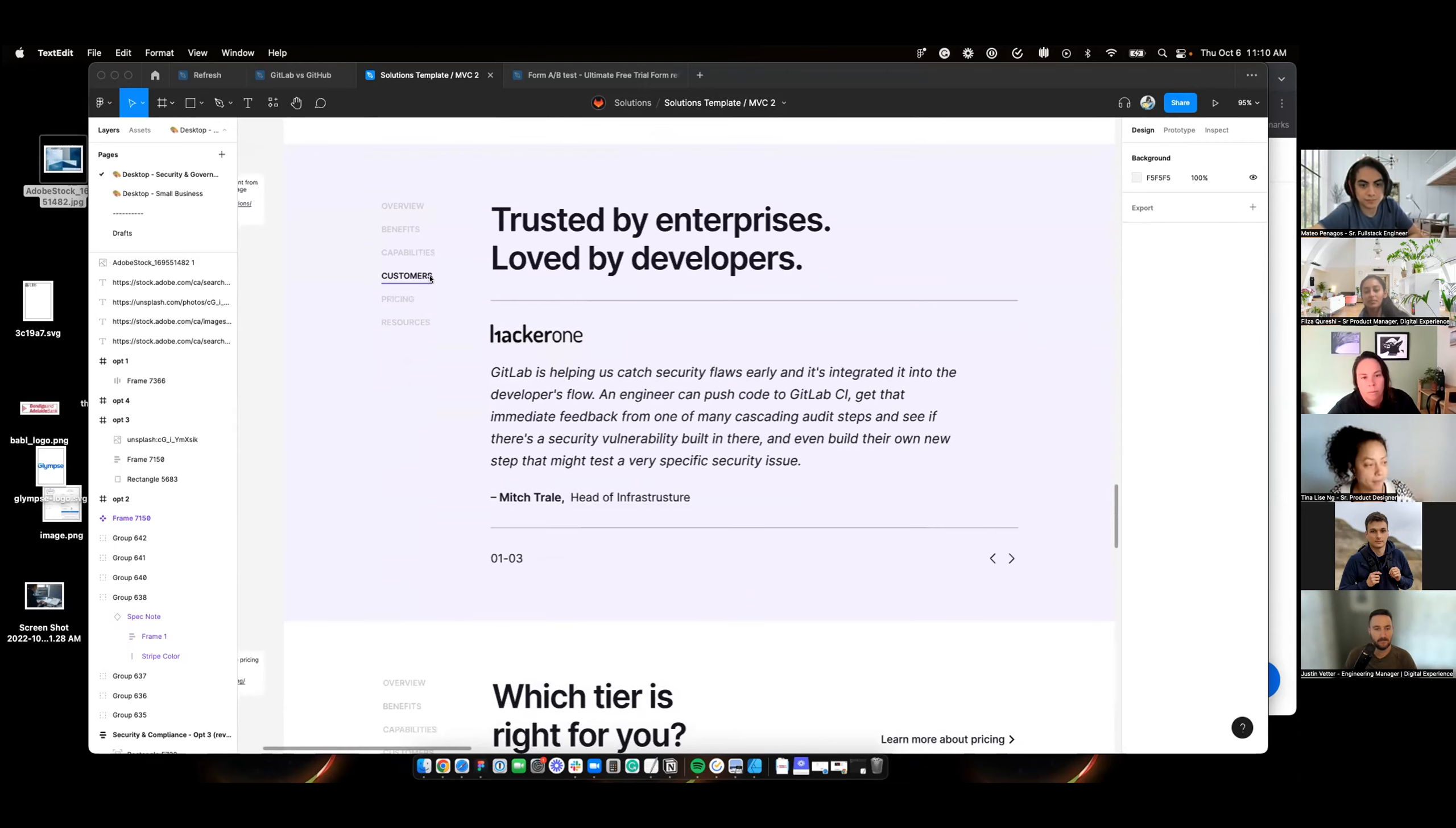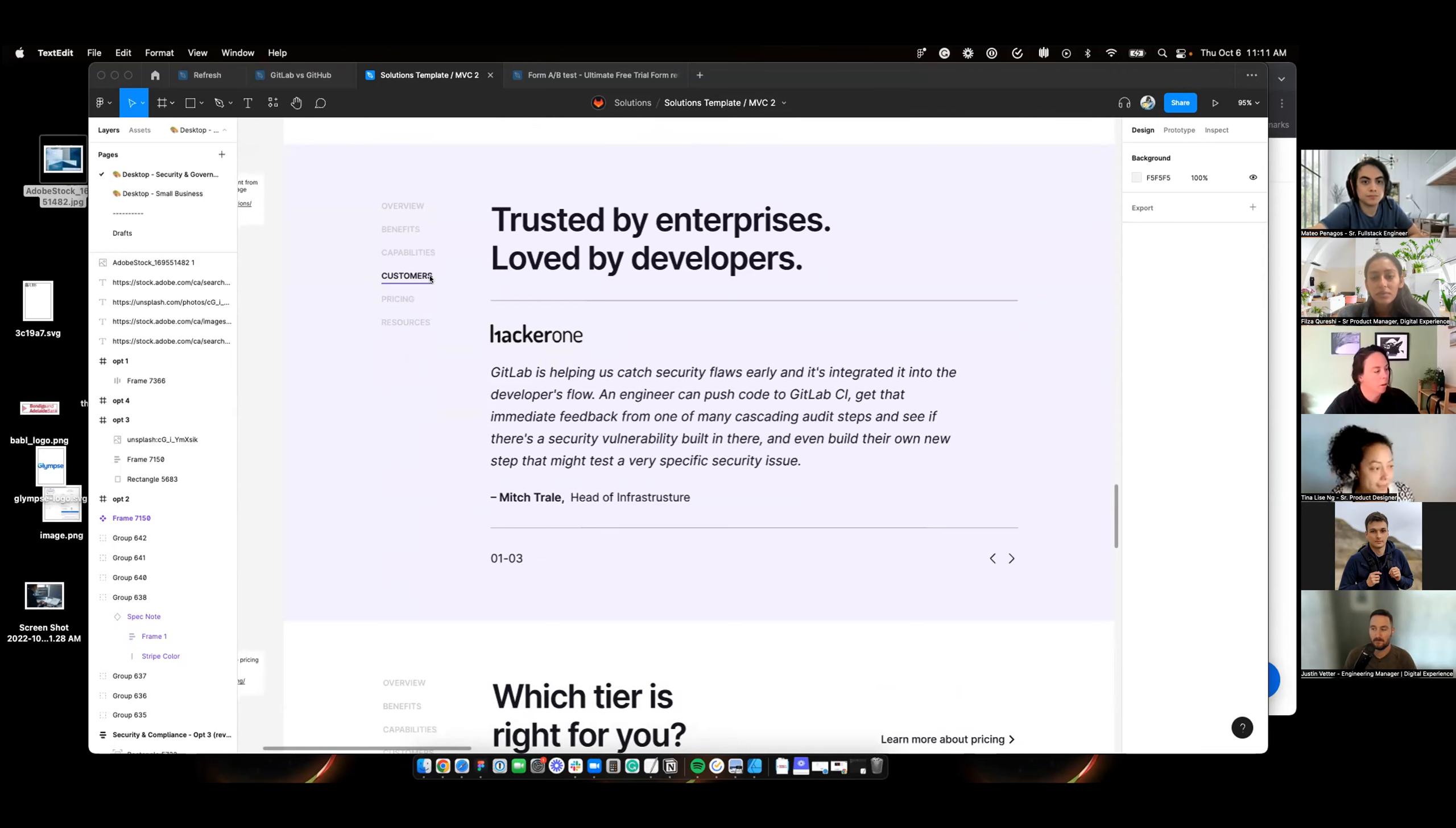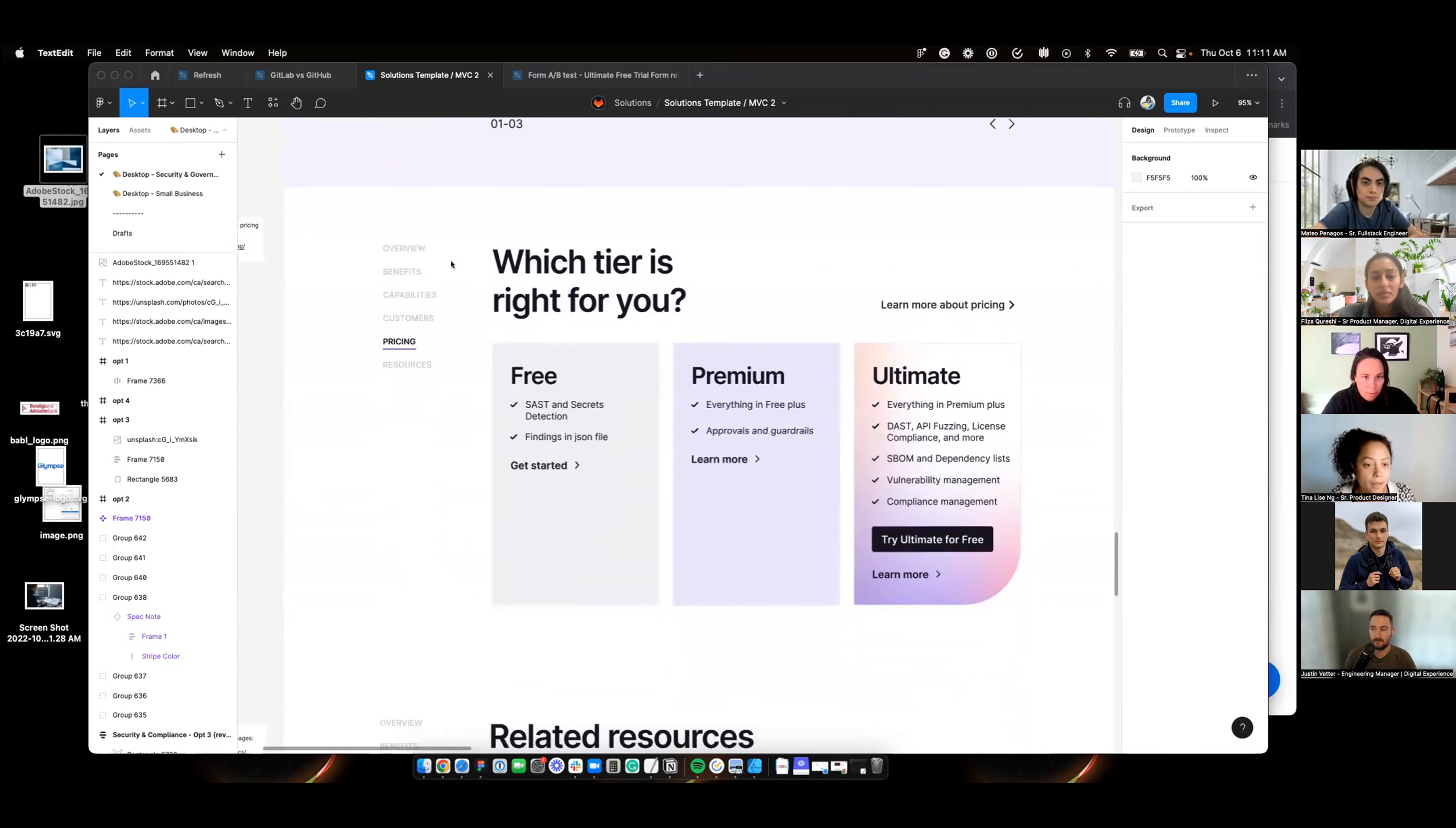So some of the changes include a little wording change here for what used to say start your free trial. We're going to try Ultimate for free for clarity for the free trial CTAs here. We've also separated out this component here, the benefits block. There used to be an image beside these points, and they were just competing with each other. And there's some great videos on a lot of these pages. So we really want to highlight the videos.